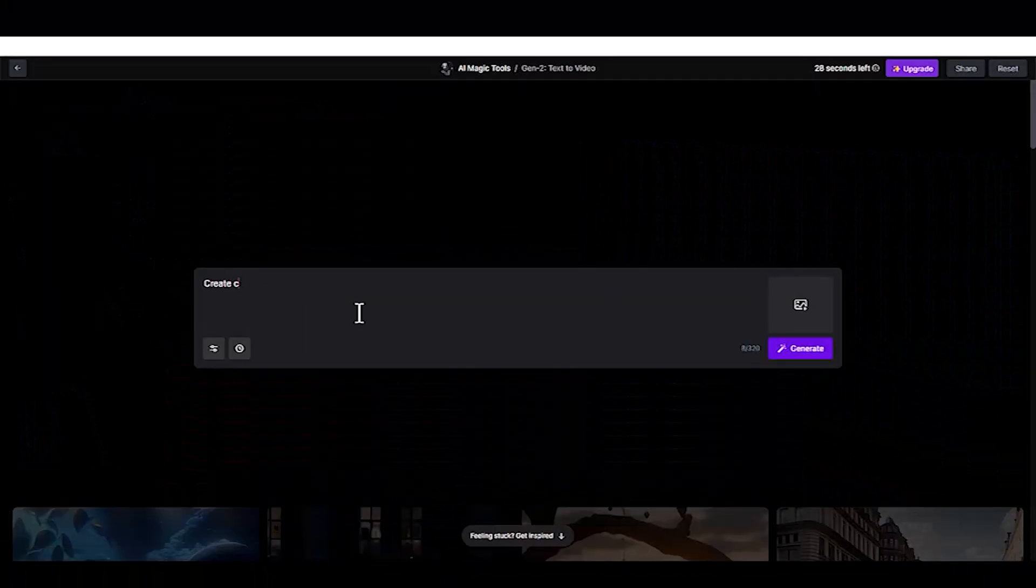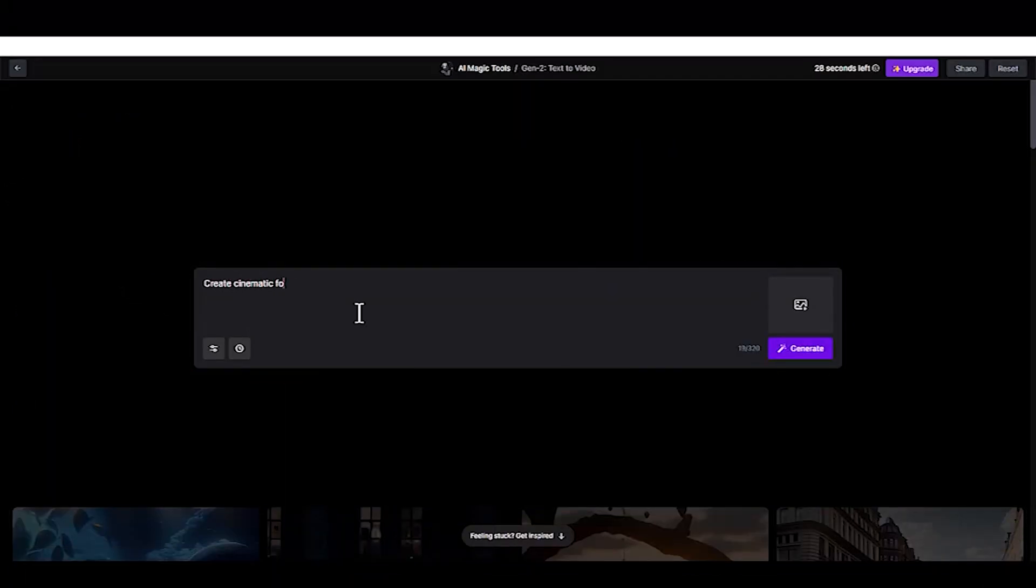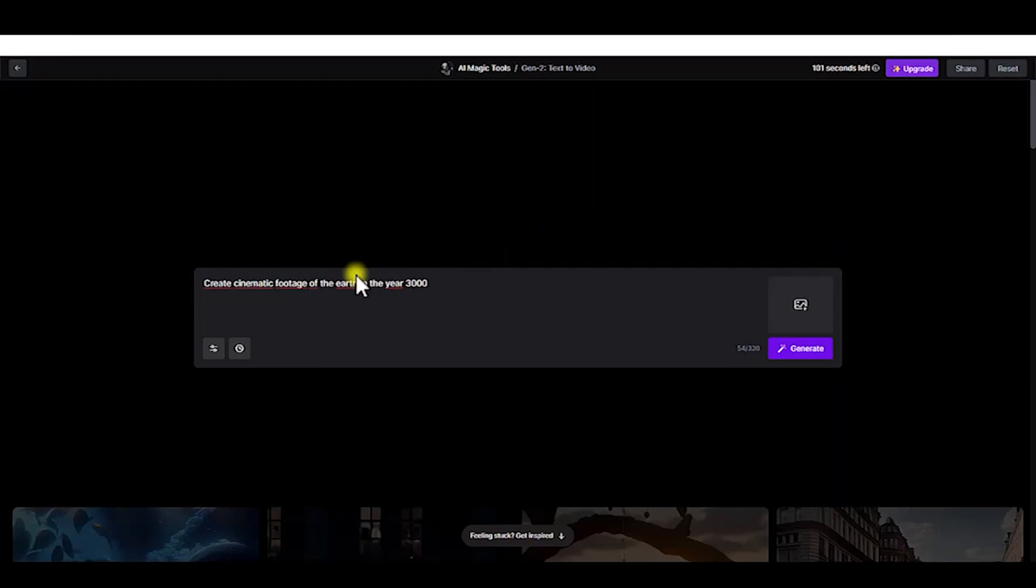Now, type your prompt. In this example, I'm going to ask an AI engine to create cinematic footage of the Earth in the year 3000.